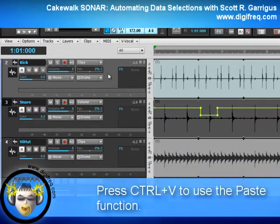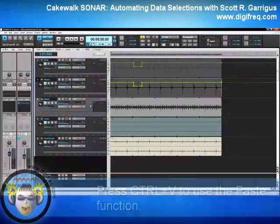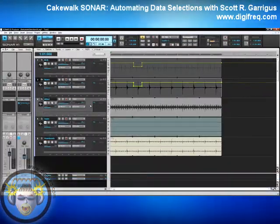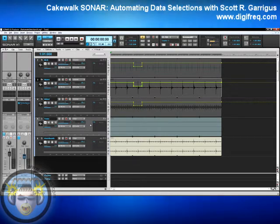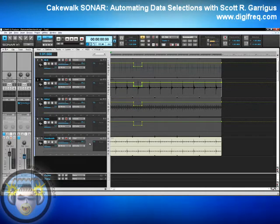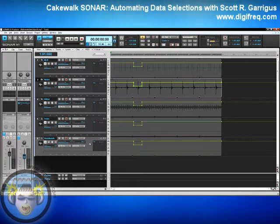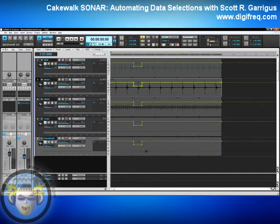Then press Ctrl-V to paste the envelope. Then do the same thing with Track 4 — click the background, Ctrl-V. Track 5 — click the background, Ctrl-V. Track 6 — click the background, Ctrl-V. Unfortunately, you can't select all the tracks at the same time and paste the envelope to all of them simultaneously. Now, what I want to do is adjust all these envelopes at the same time.